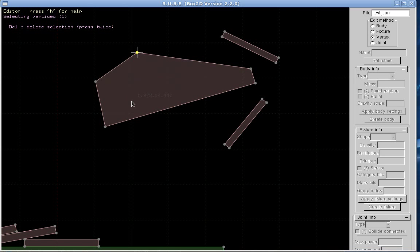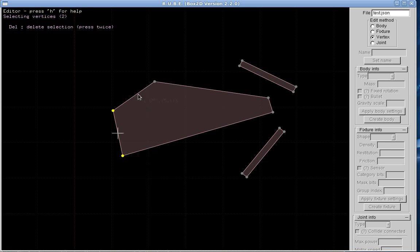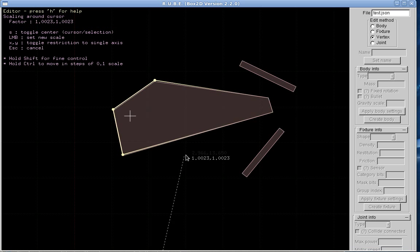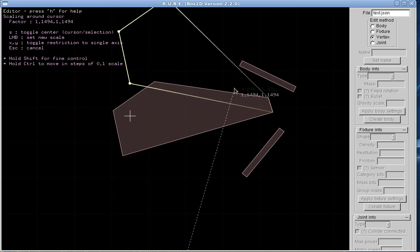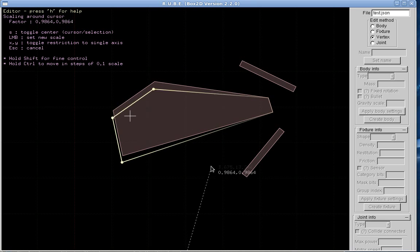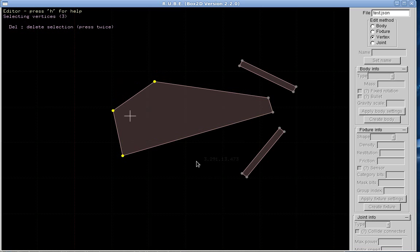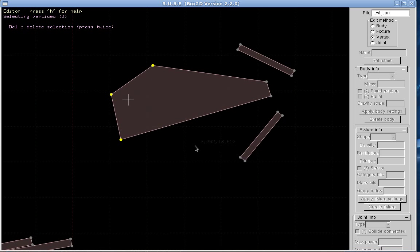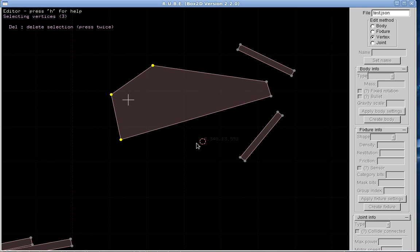If you have a selection of vertices, so I'll select these three vertices, I can also scale them around either the zero zero. I'll make that a little bit clearer. We have this thing called a cursor, which you will also be familiar with if you've used Blender.